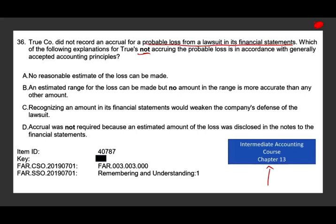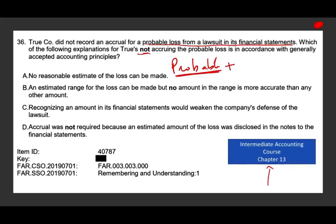Here you have to know the rules. When do you accrue a liability — when do you accrue a probable loss for a lawsuit? You have to have two conditions, not one. First, it has to be probable — the highest likelihood — that you are going to lose. They told us here it is probable. But in addition to probable, you also need to be able to estimate the loss, the dollar amount. Looking at option A: 'No reasonable estimate of the loss can be made.' That's the perfect explanation. I have the probable condition met, but I don't have the estimated loss. The answer is A.